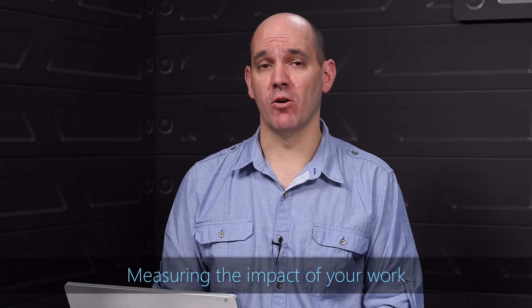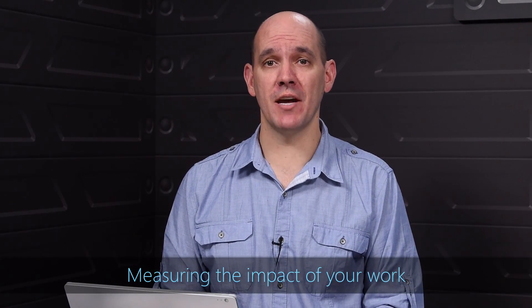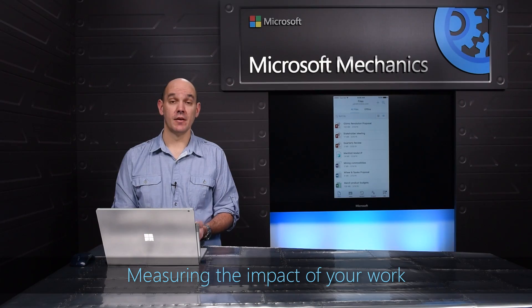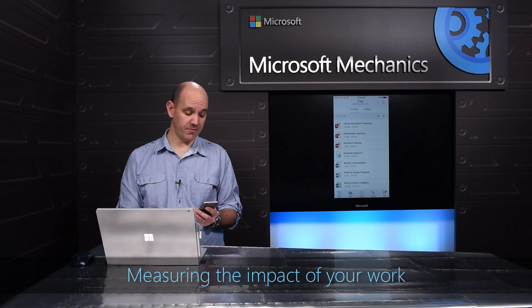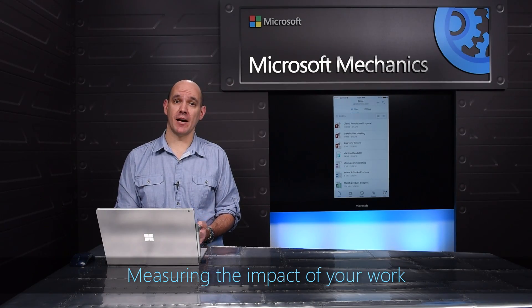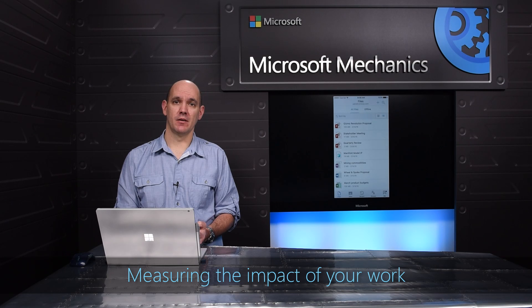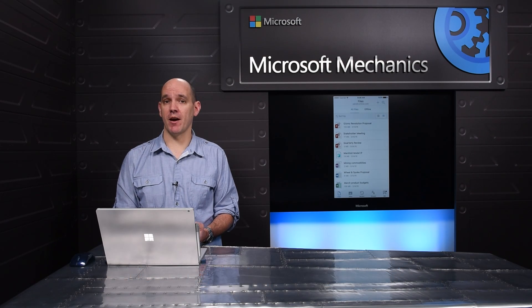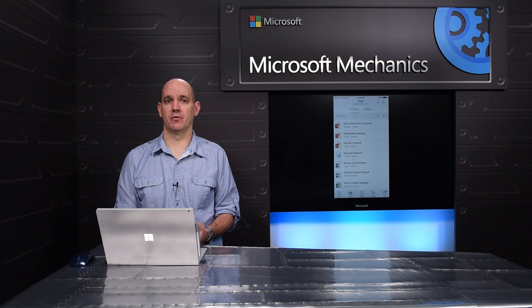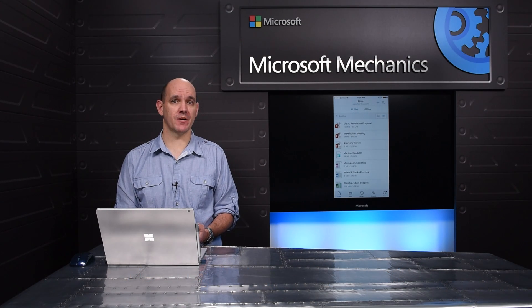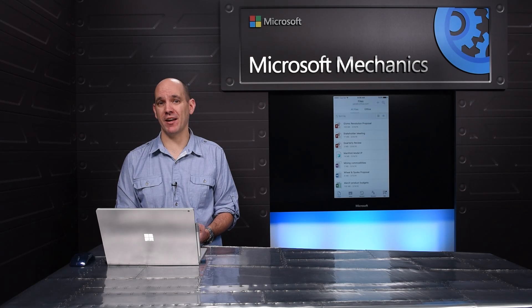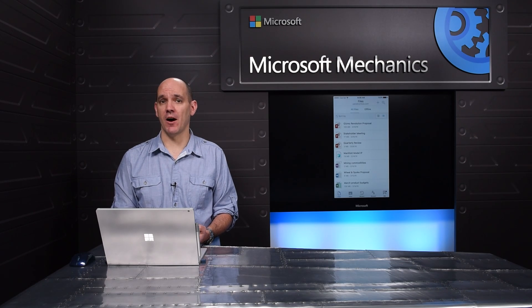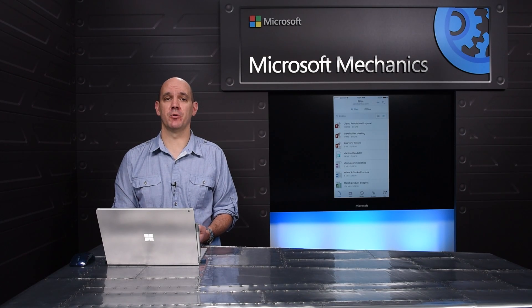Our other goal is to help you measure the impact of your work. So let me give you a first look at what we're shipping later this year. We're doing to files what Instagram did to photos.